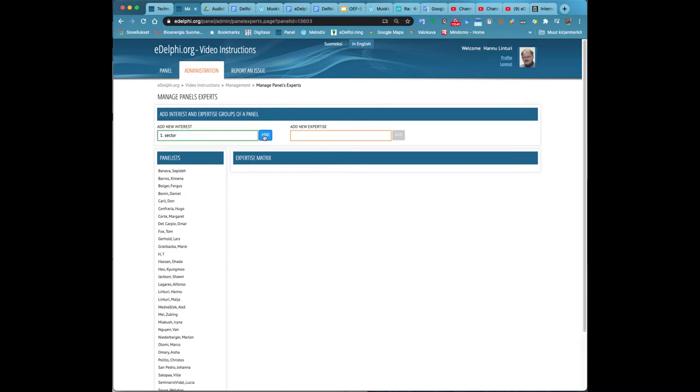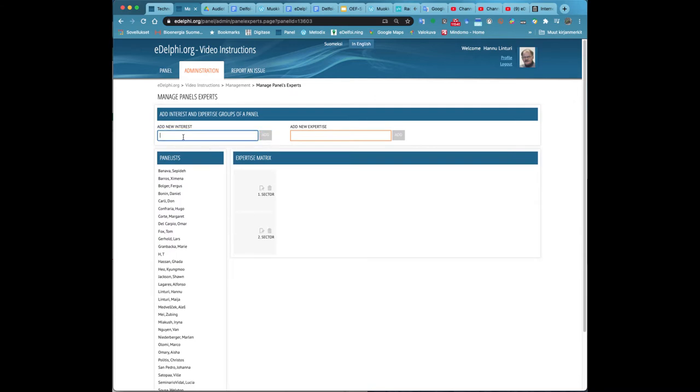In eDelphi, it is possible to create an expertise matrix for this purpose. The matrix will help both in building the panel and in analysis when the answers and results of any part of the matrix can be examined separately.